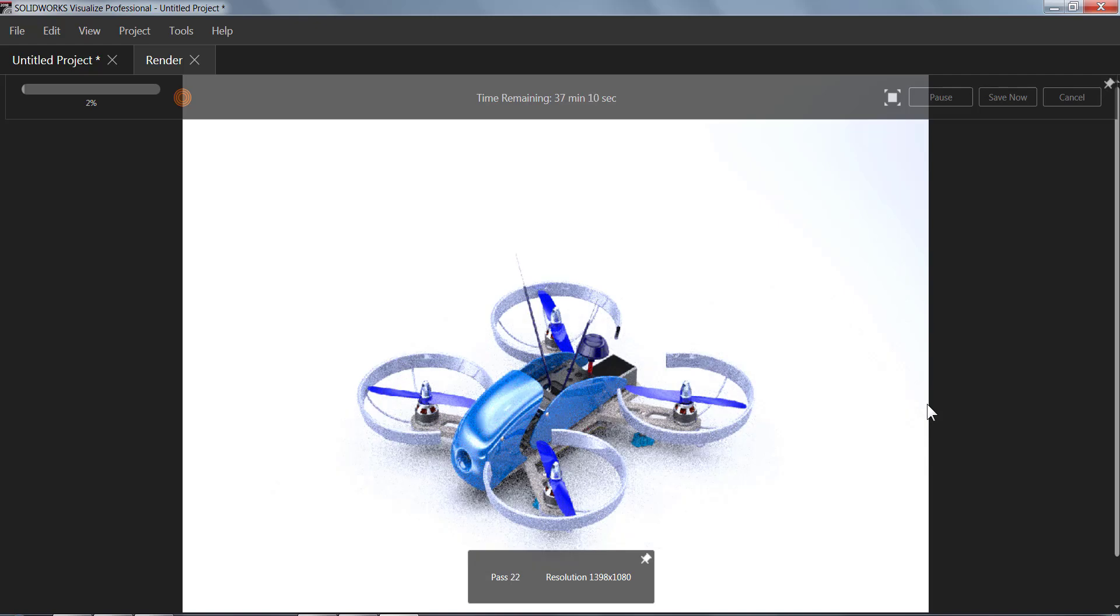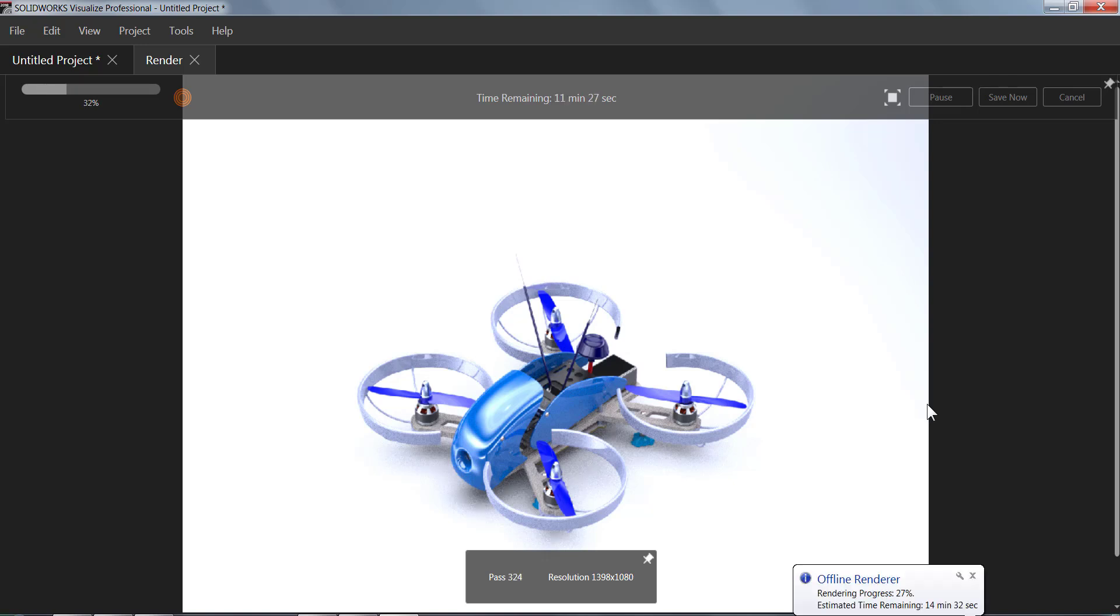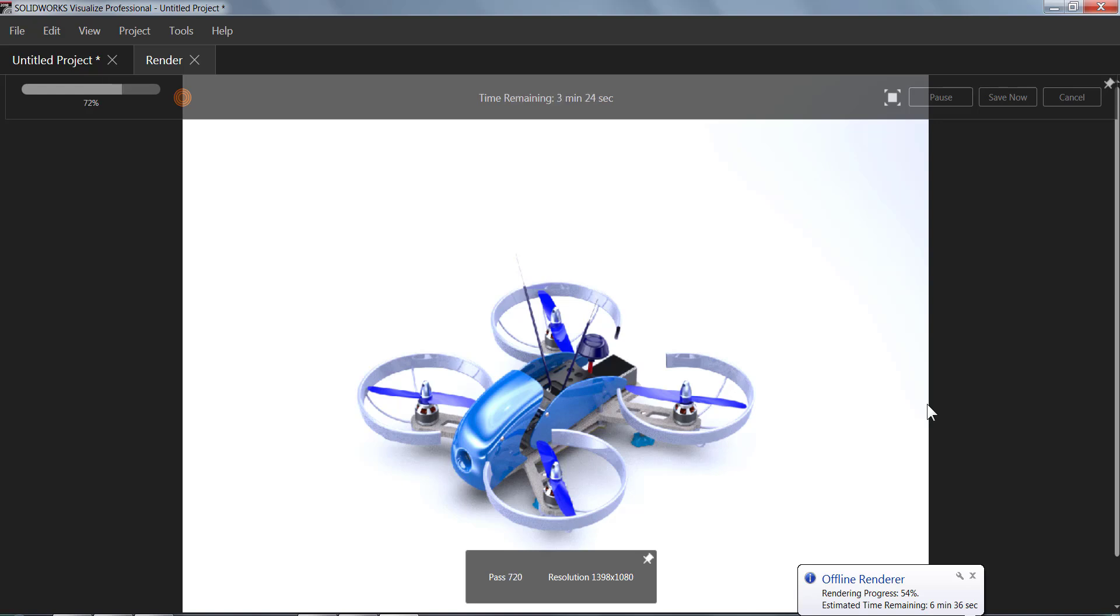It's going to do hundreds, maybe thousands of passes depending on the quality that you set and the speed is going to be based on your machine. So this is kind of just to let it plug and chug here. So I'm gonna go ahead and fast-forward the video so we can see how long this took.